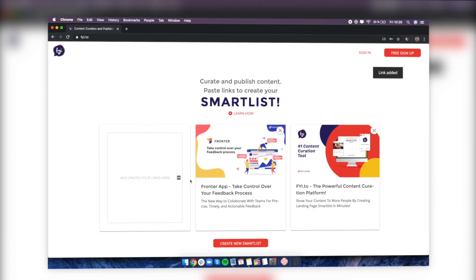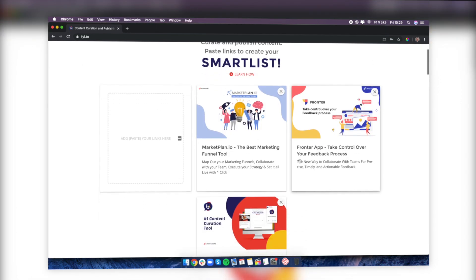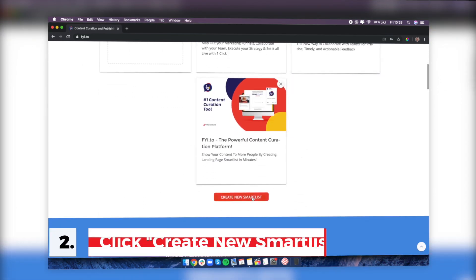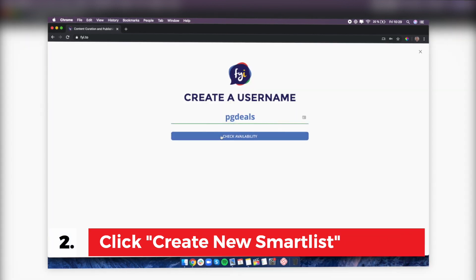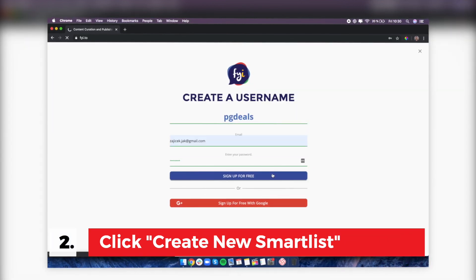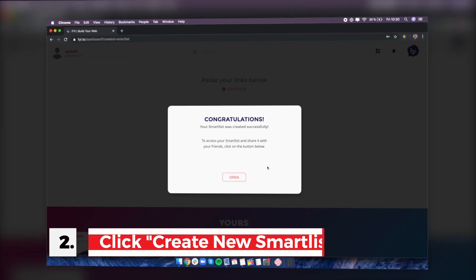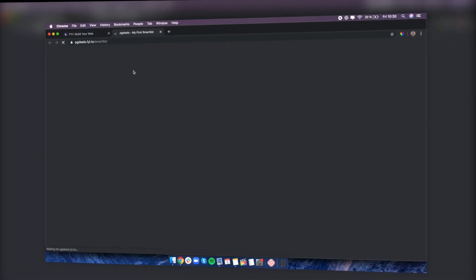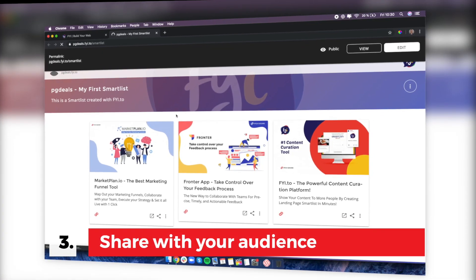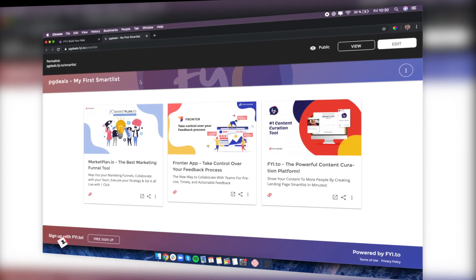You can paste multiple links at the same time and all these cards will be created. Then you just click 'Create New Smart List,' make it memorable, and there you go — your smart list was created successfully. Click open and you can see everything here, then just take this link and share it wherever you want.